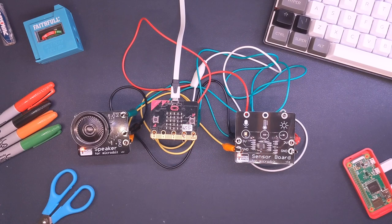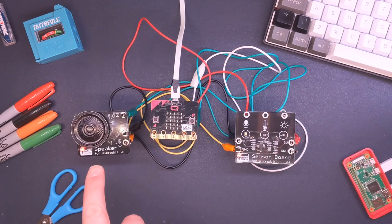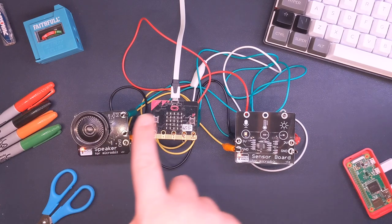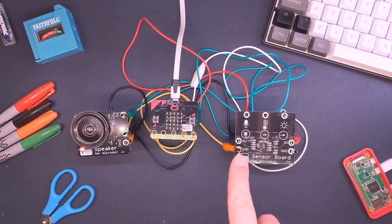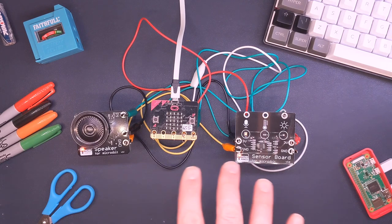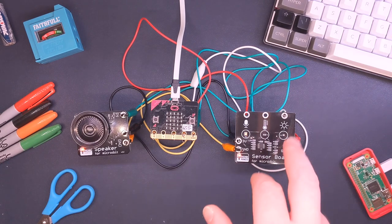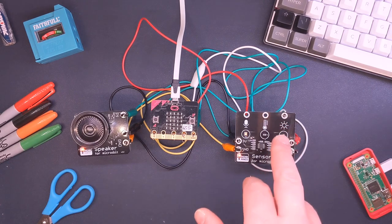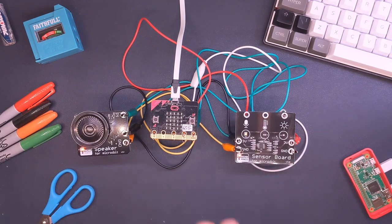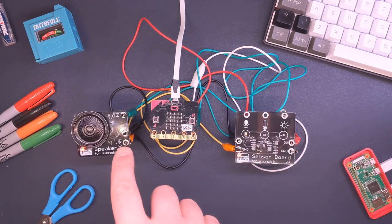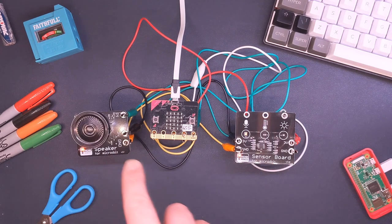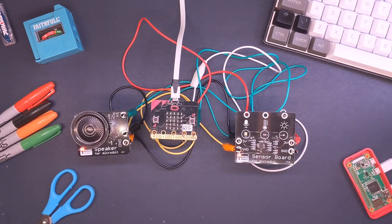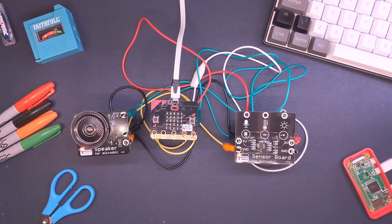Here I'm demonstrating how another device, the speaker, can be daisy chained through the power connections off the sensor board to create one system. So I've connected the light sensor back to the Microbit and I've connected the speaker also back to the Microbit, but it's powered through the sensor board.